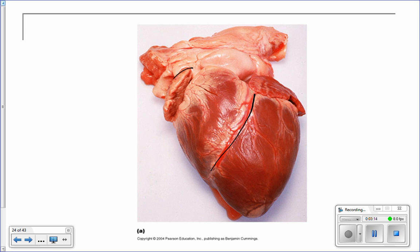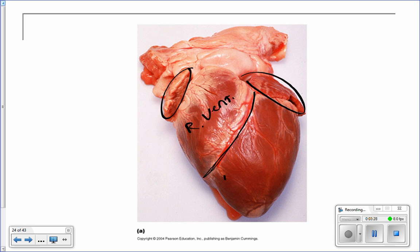This is your left atria, this is your right atria, and this coronary artery right here actually delineates between the two ventricles. So this is your right ventricle right here, and this is your left ventricle right here. These two will contract to pump the blood out.